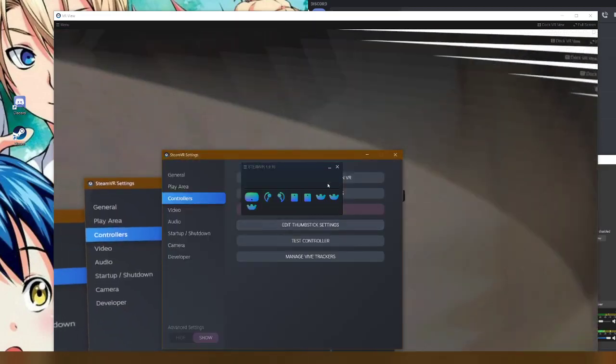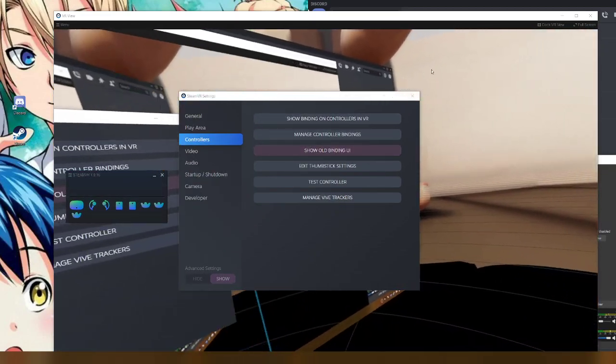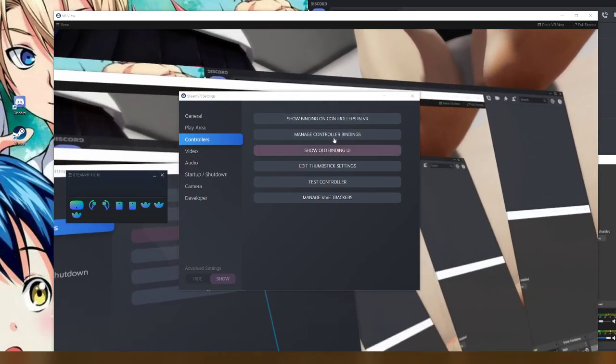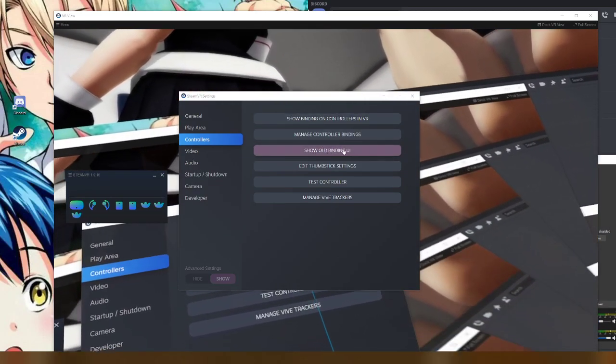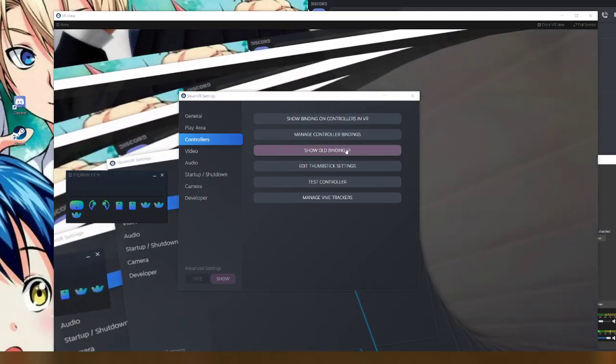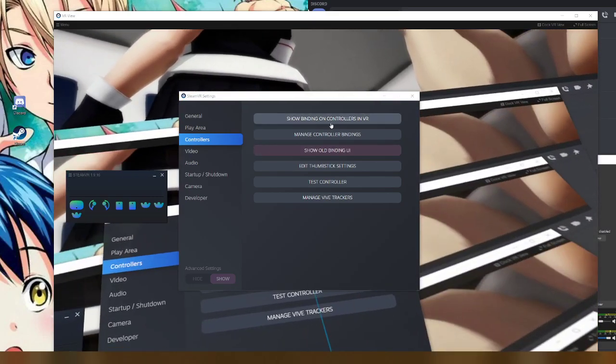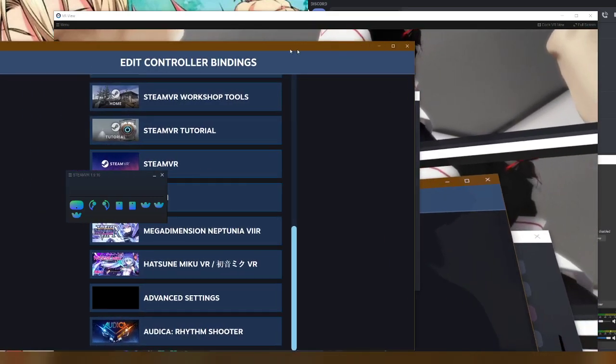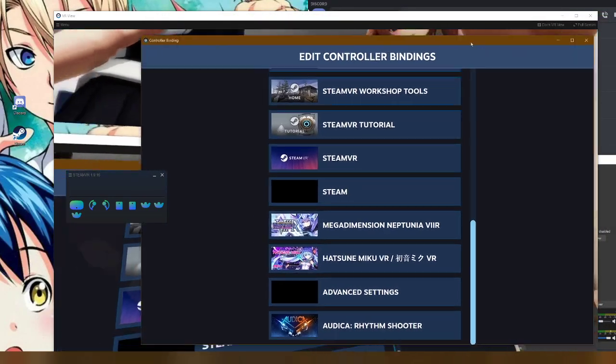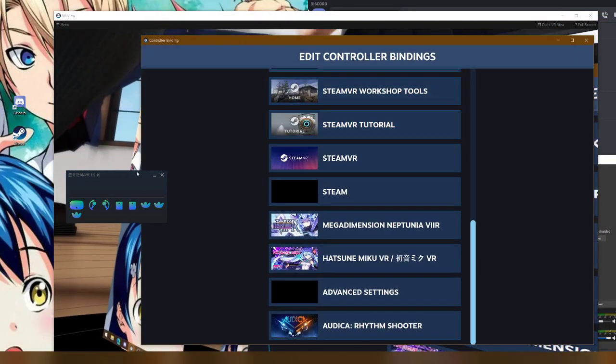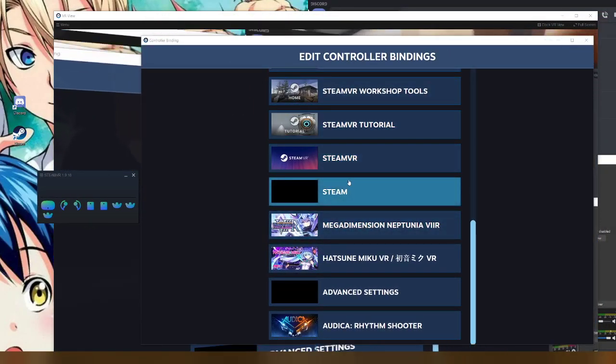You'll want to click on Devices, Controller Settings. So, if you don't have this old binding UI, I'm not sure how to help you, but I can try. But you'll want to click on that one. It should bring up this menu right here.